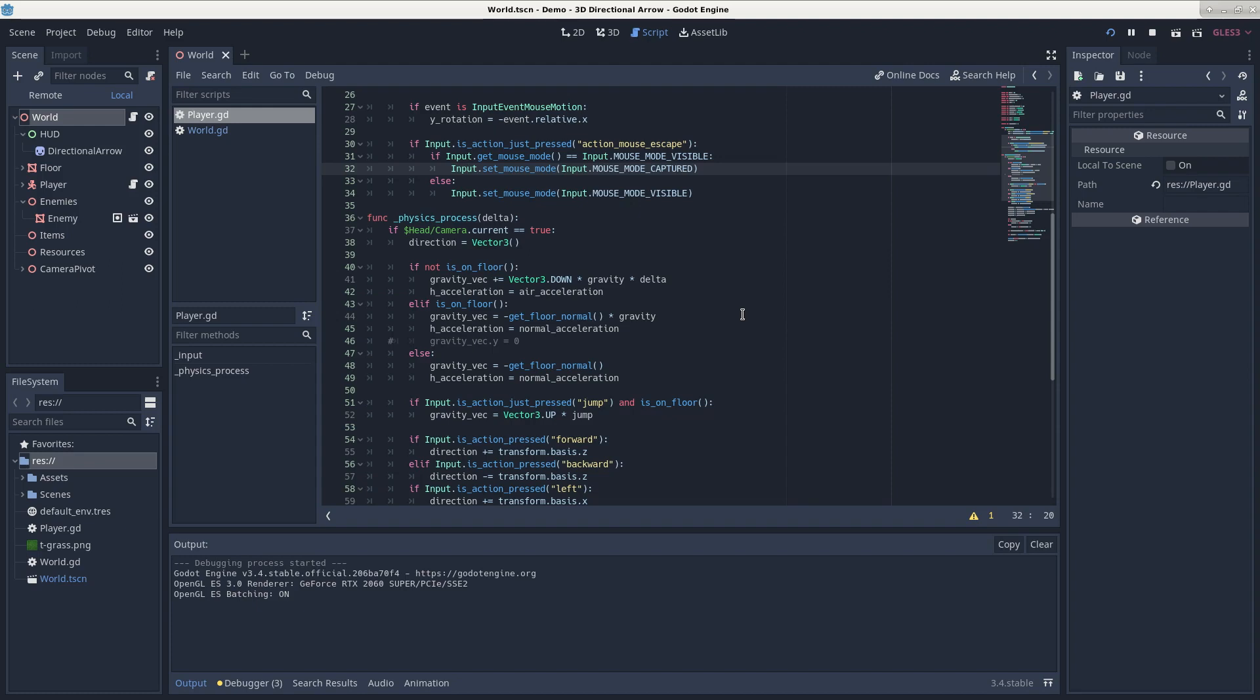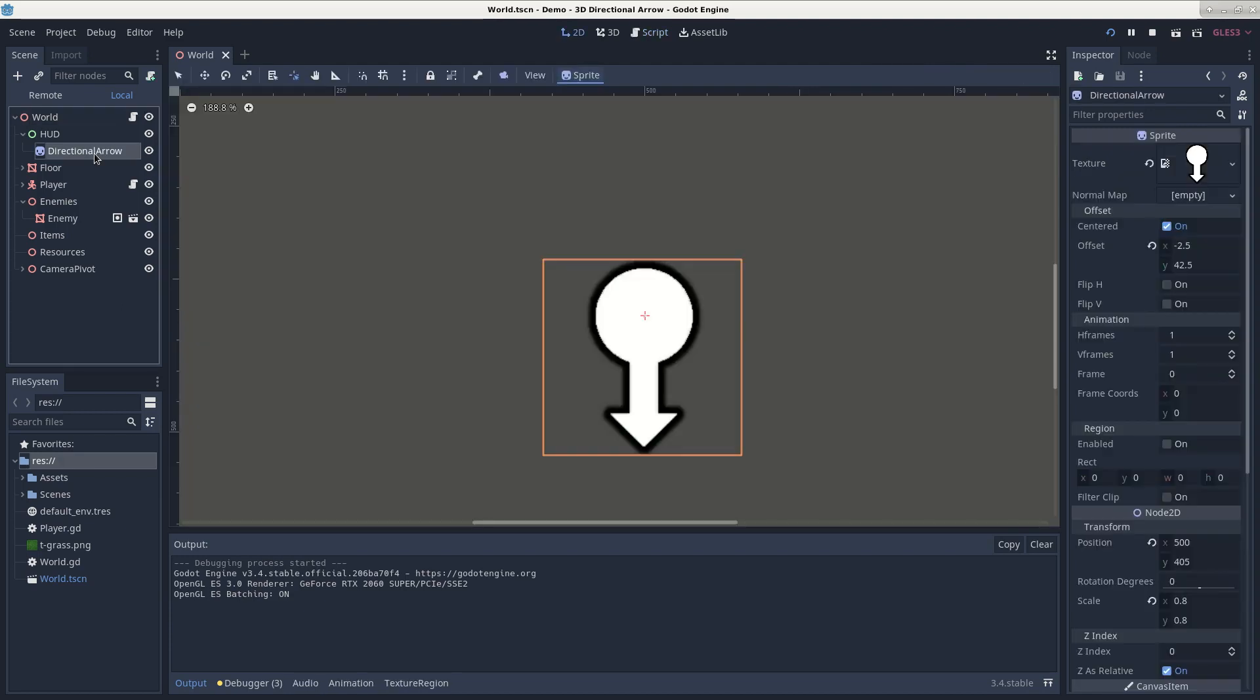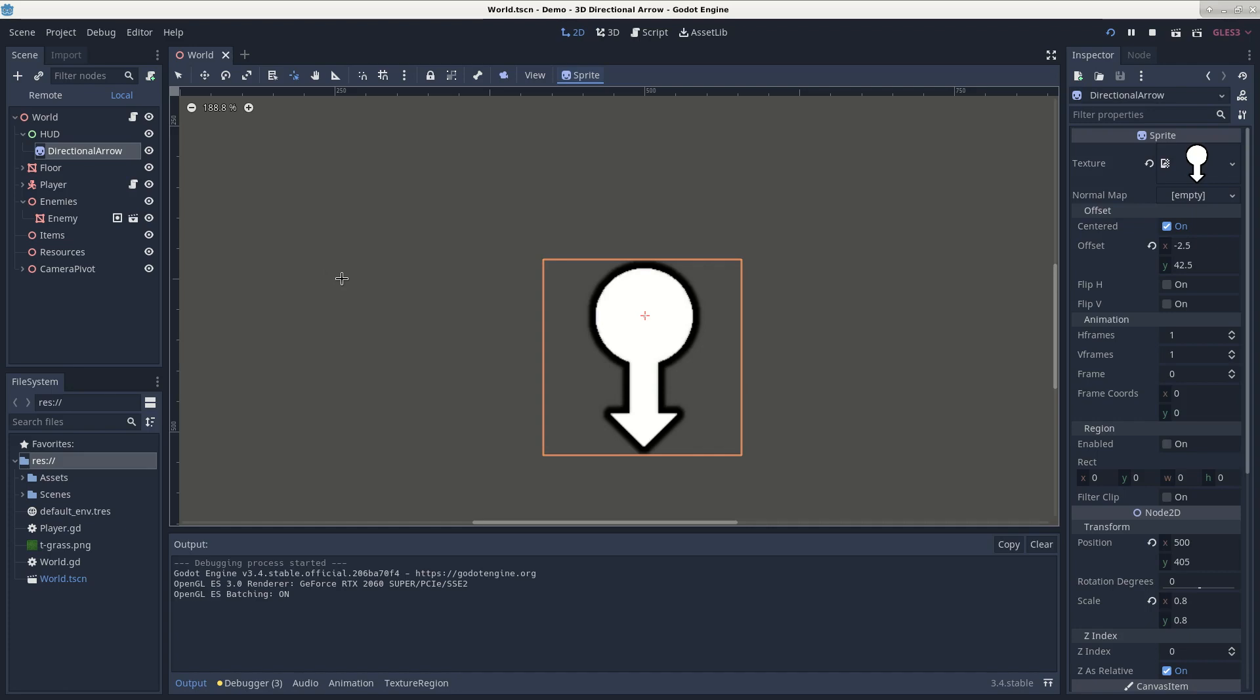Before we can successfully rotate the arrow, we need to change its rotation point. The rotation point is the axis on which the arrow will rotate. Currently, the rotation point is put at an optimal position, but if you want to change it,